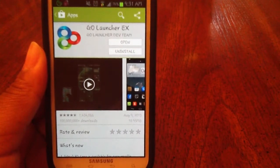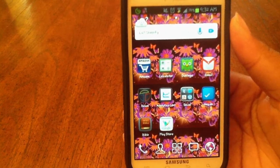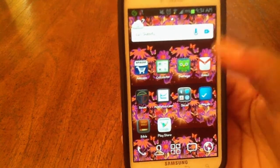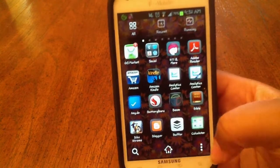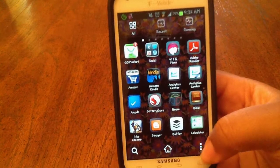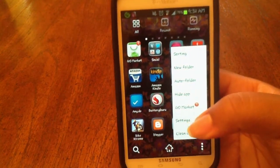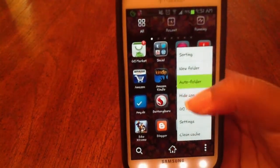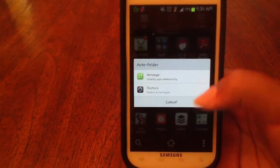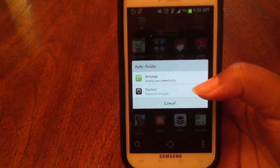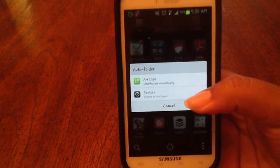It's free and once you have that all set up and set as your default home screen, you can just go to your app drawer and then go to this little mini menu on the right, hit Auto Folder, and then it's going to tell you to arrange and classify your apps automatically by category or restore to the last layout.